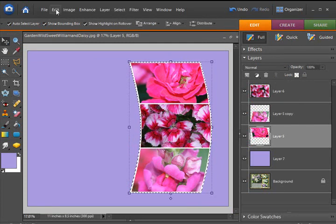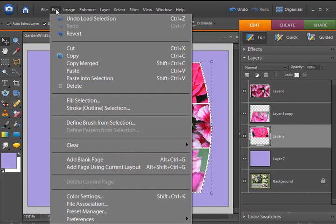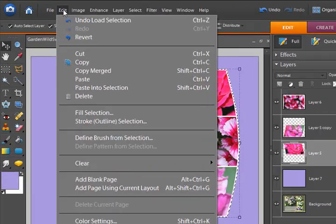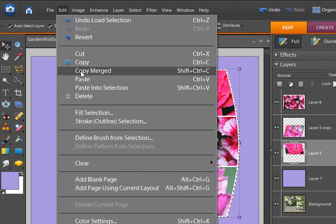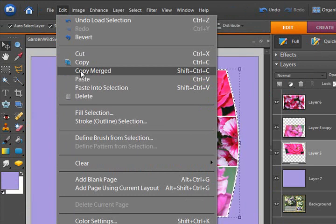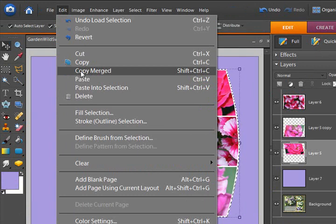Now I'm going to go to my Edit drop-down menu and choose Copy Merged. That means I want to copy all of the layers that I have selected. There are currently three layers selected.